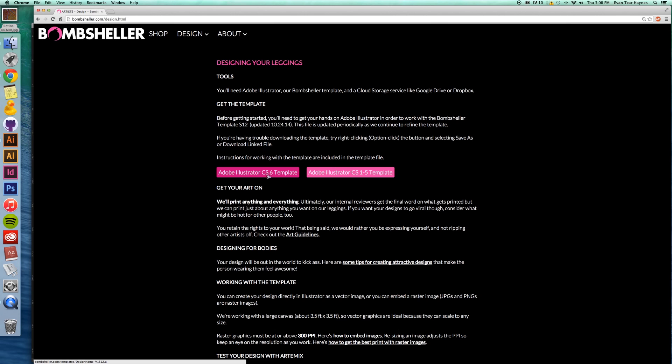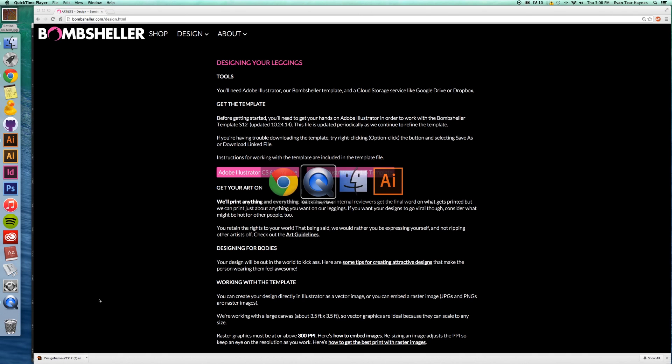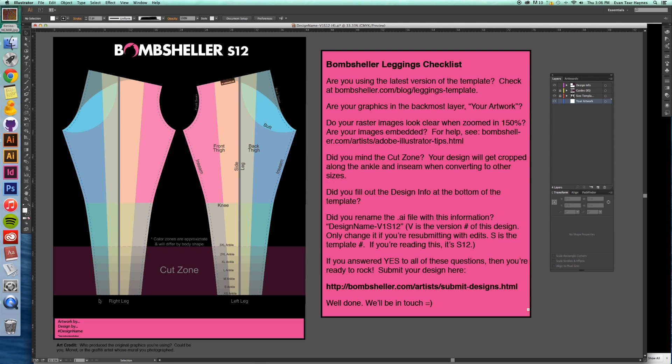I'm going to be using template for CS6, Illustrator CS6, and so it downloads there, and then here we are. This is that template pulled up.